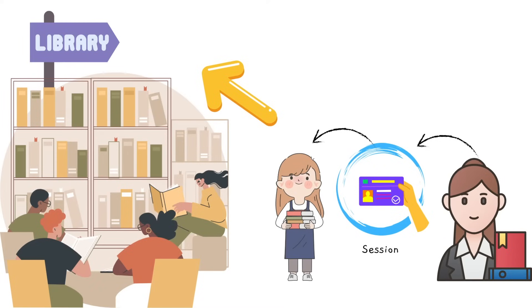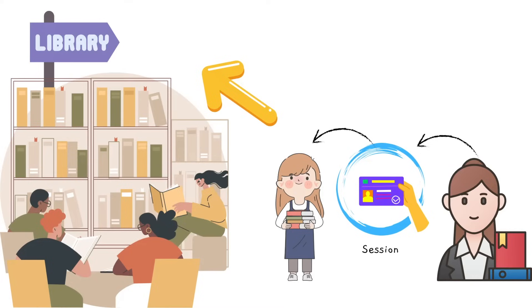So imagine you're at a library and the librarian gives you a special card when you enter. This card represents your session. As long as you have this card you can check out books and the library knows you are in the library. If you leave the library and come back later with the same card they recognize you and your previous interactions.